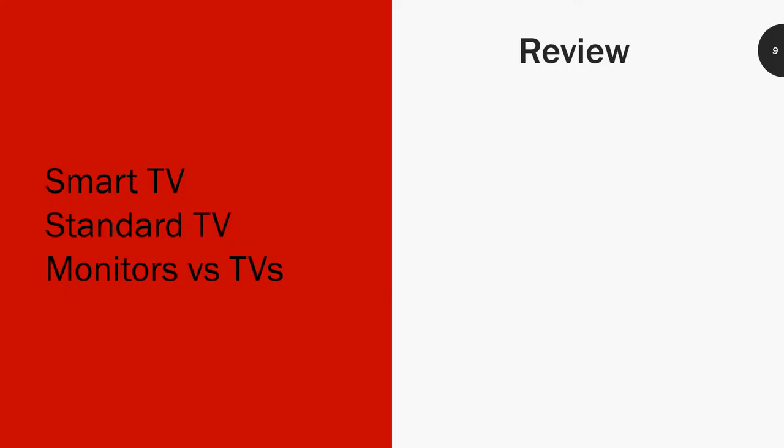Let's review what we covered. We talked about smart TVs and how smart they are, how they have integrated OS's and hardware on their TV screens. We covered standard TVs and how they're dumb as a sack of rocks. We also talked and touched upon monitors versus TVs and how they differ, how they have different applications, and how monitors are more specialized than TVs. That's everything we covered.